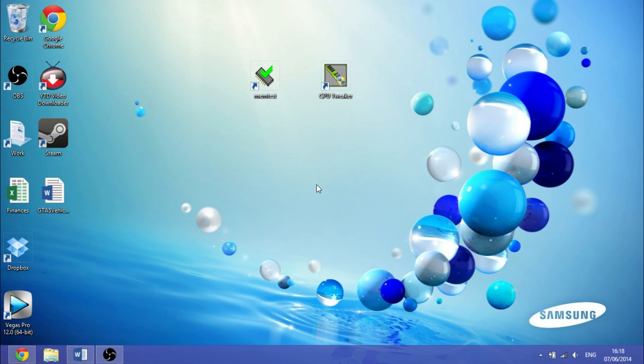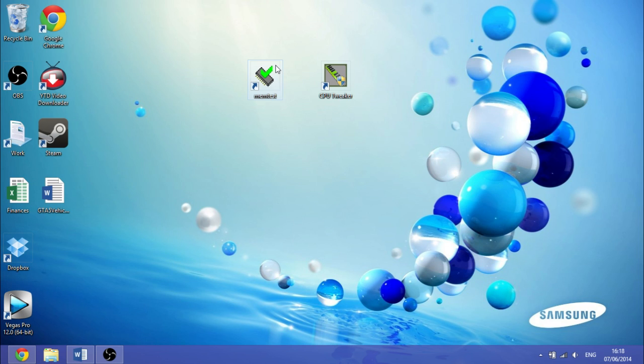These two programs are MemTest and CPU Tweaker. MemTest is a stress program, so we'll be using that to make sure that your overclocked RAM is stable, and CPU Tweaker will be changing the timings of the RAM.